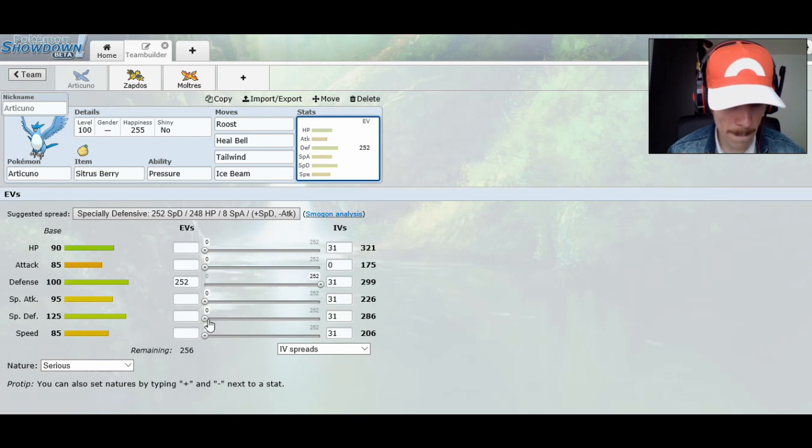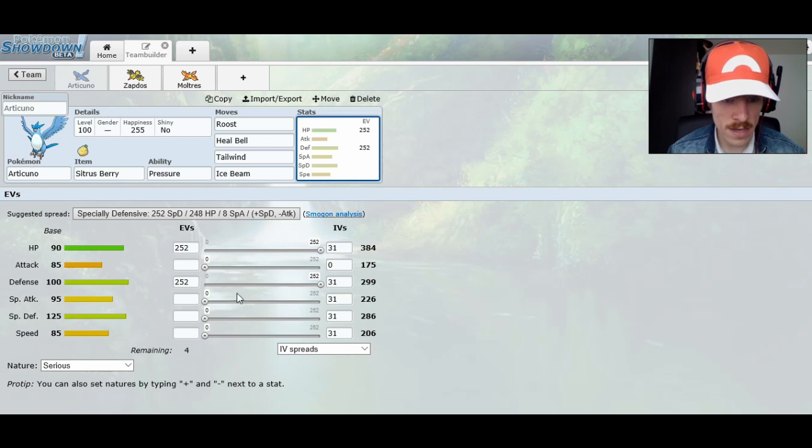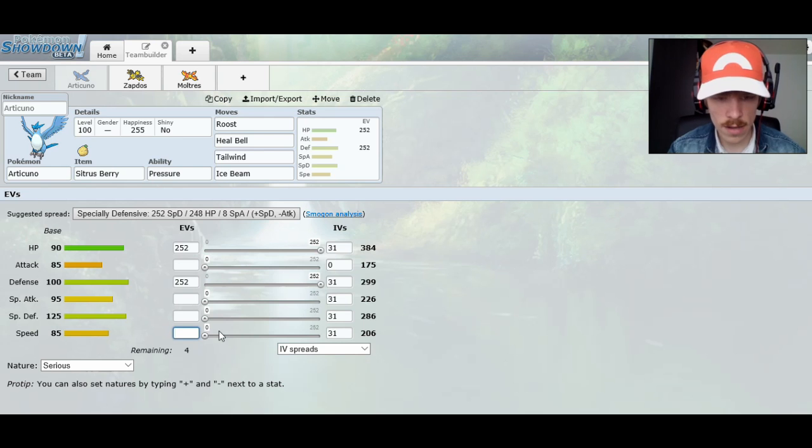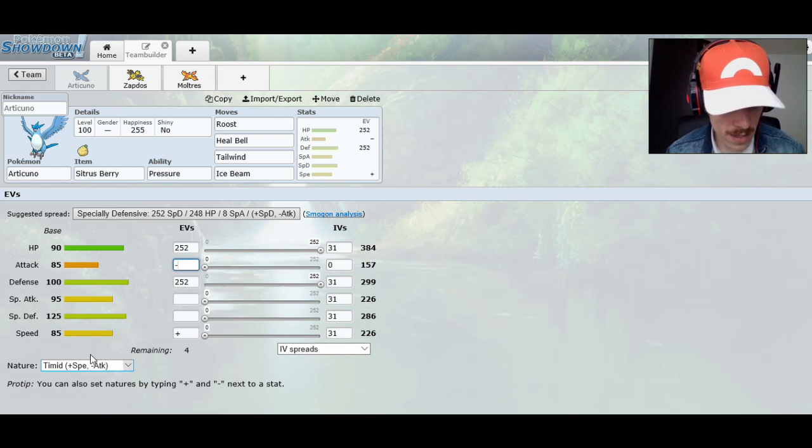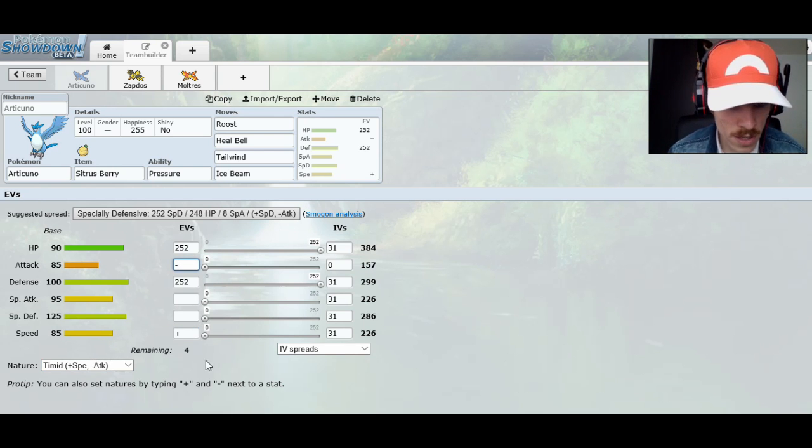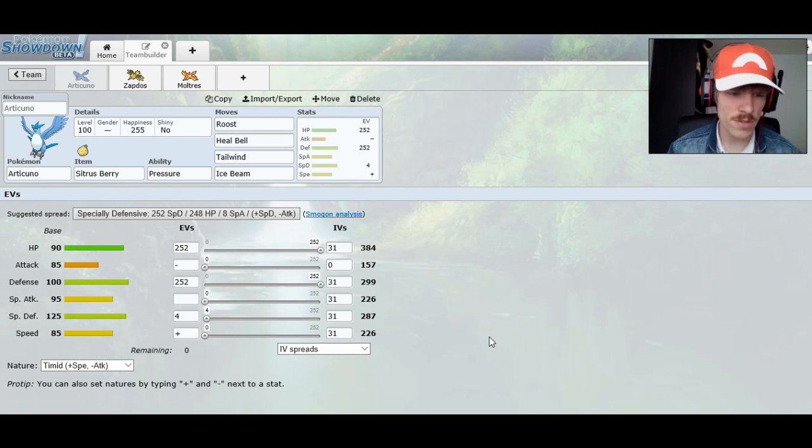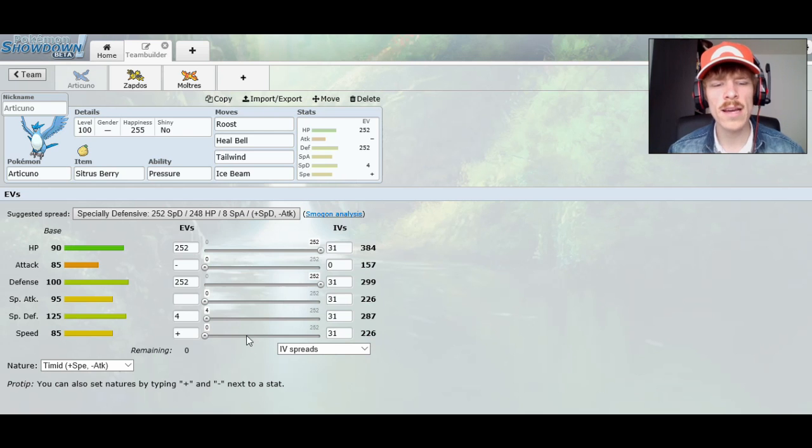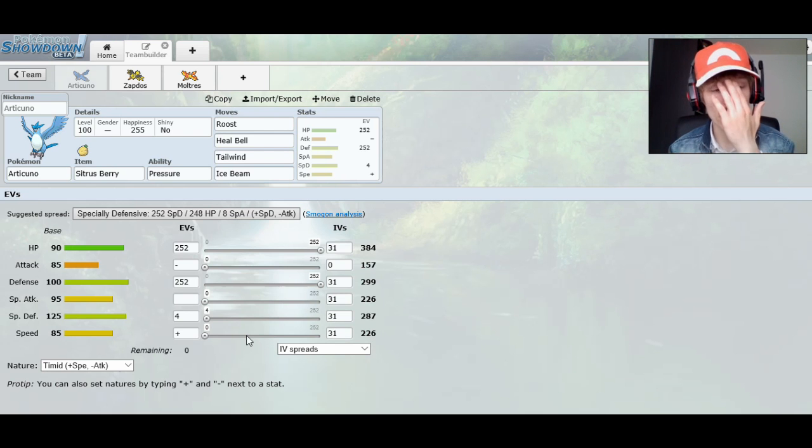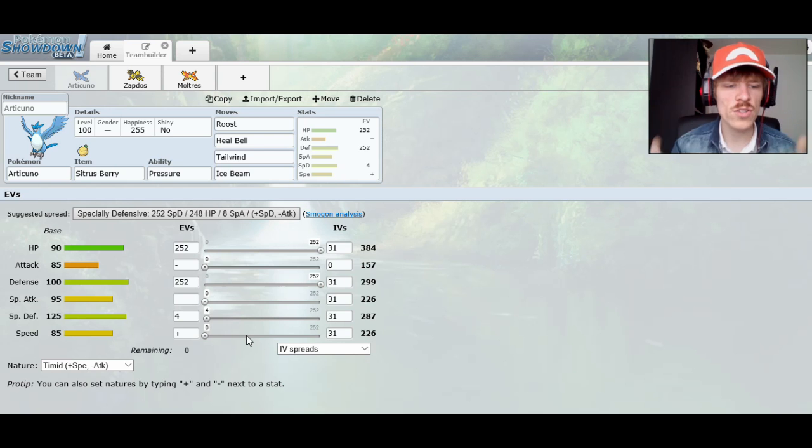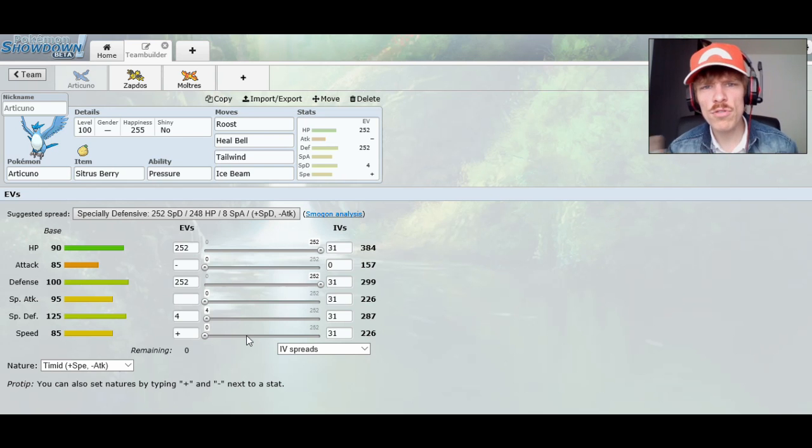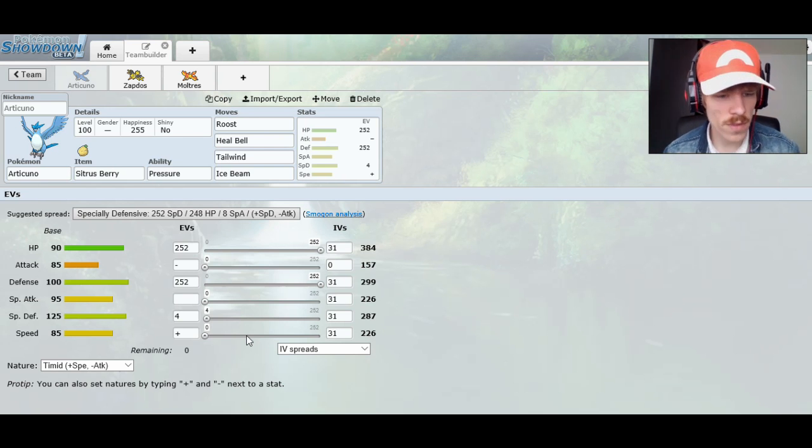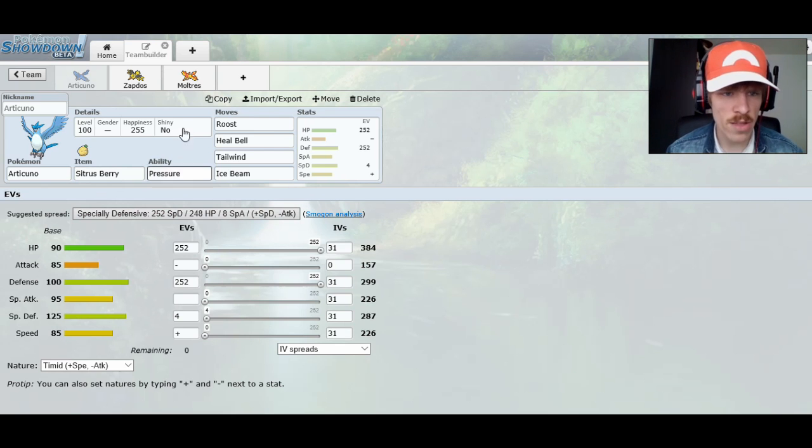Leftovers could be really nice. Citrus Berry, I think Citrus Berry would probably be nice, because you got the Roost as well, and then you go for a Citrus Berry if you really need it, and then you go for the Roost to heal yourself all the way back up. So that's how I would actually run an Articuno. I'm gonna say full investment into its HP by making it timid nature to give it a tiny bit of an edge, and put the rest into Special Defense. So that way you kind of have a little bit of a mixed tank.